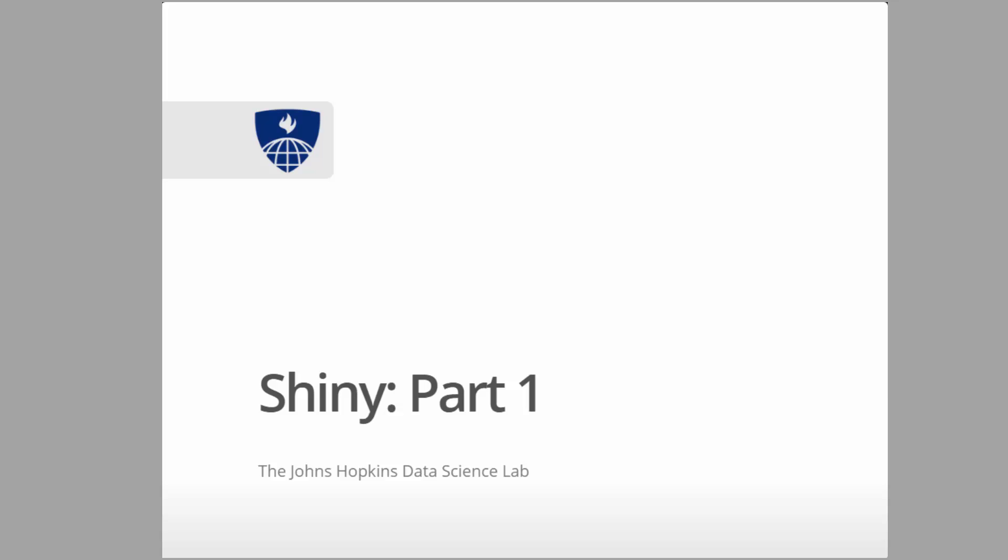Hi and welcome to the lecture on Shiny. My name is Brian Caffo. Shiny is really the cornerstone of this class because it's the tool that we're going to use to develop data products.